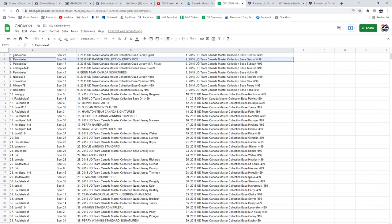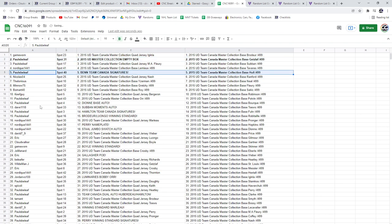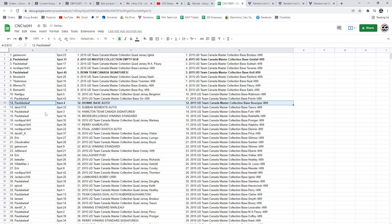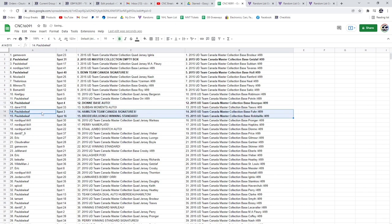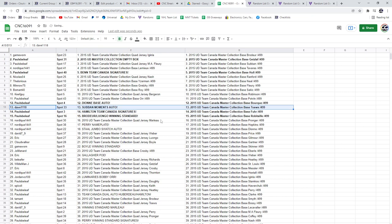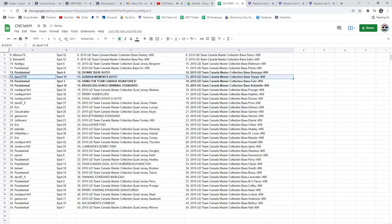The empty box will go to Paul's Belief along with the Ben Team Canada Signatures and the Dion Base Auto, and the Hamilton Team Canada Signatures and the Brodeur Luongo winning standard. Dave has got the Subban Moments Auto.